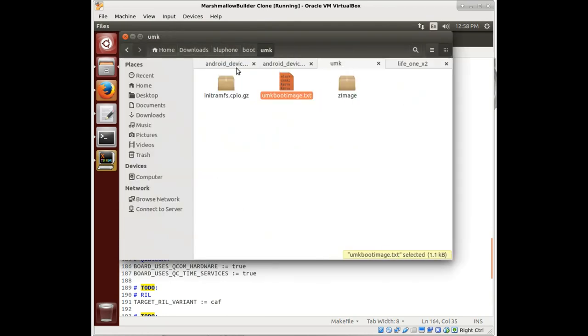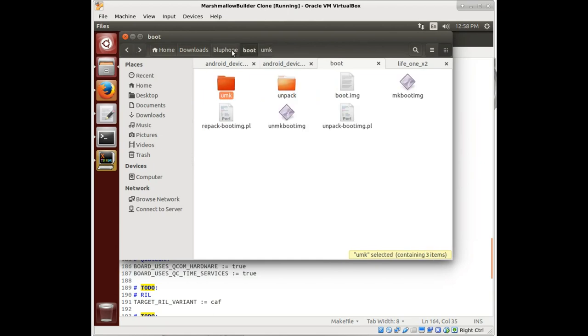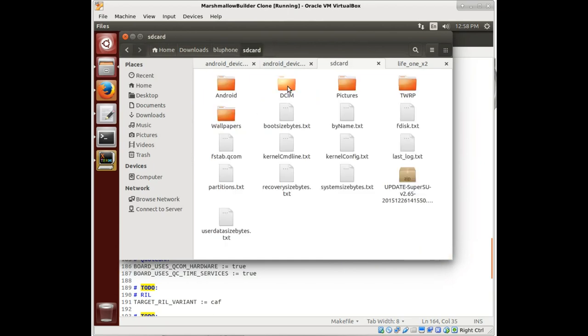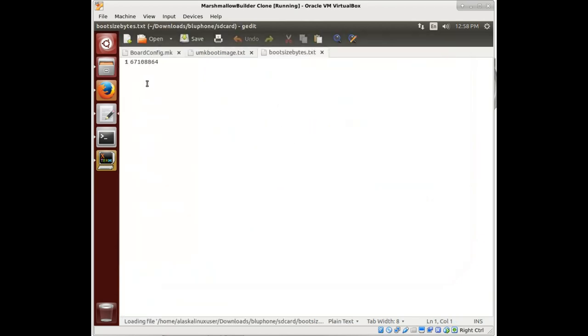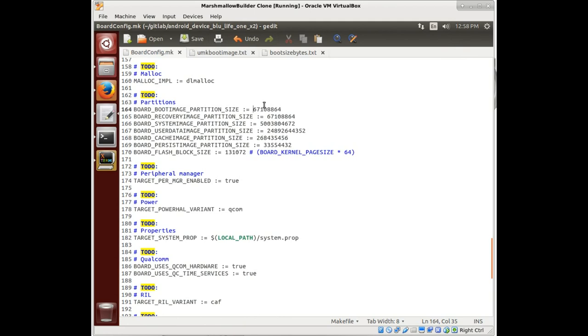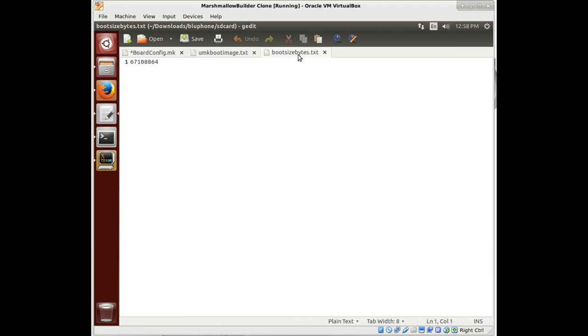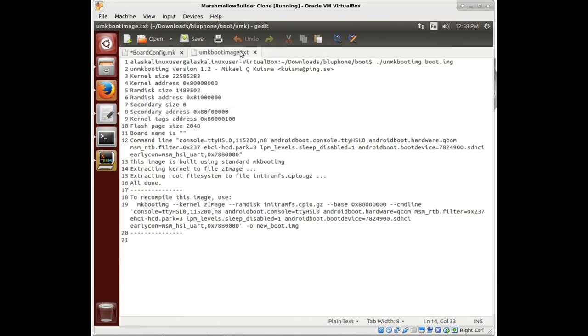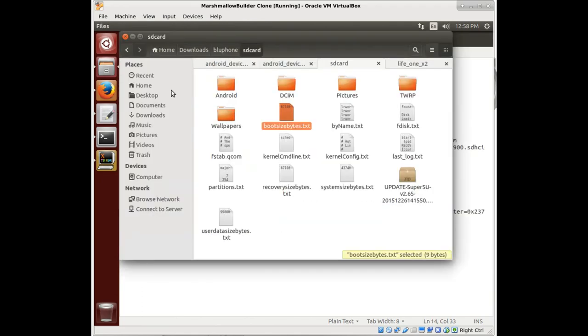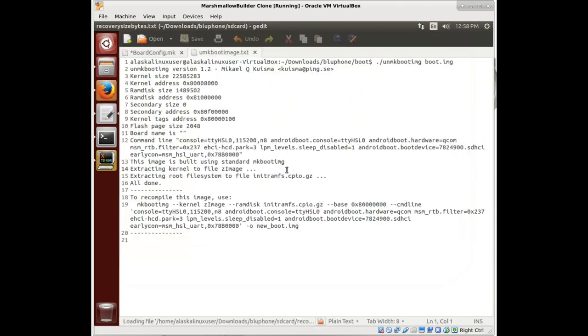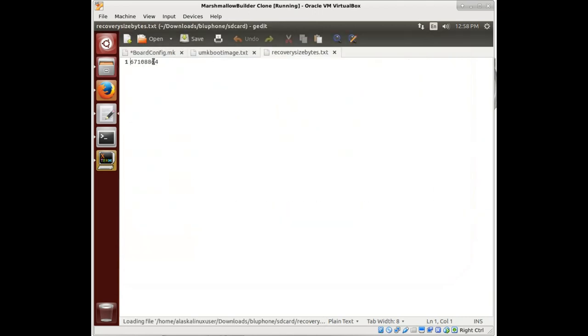You probably recall that on the SD card we saved all these partition sizes. Here we've got boot size in bytes. We're going to copy that and paste it in. Notice it happened to be exactly the same in this case. But we do want to make sure that we're getting the right information because this is really critical.